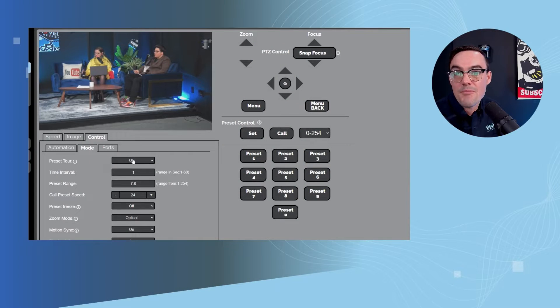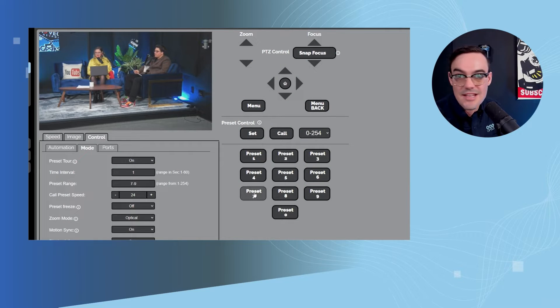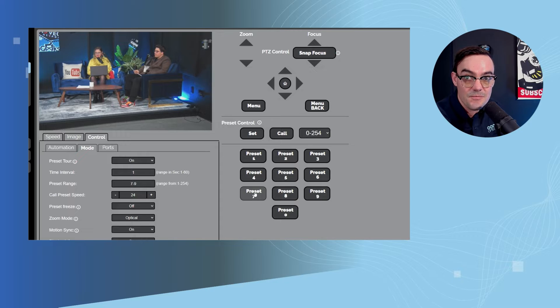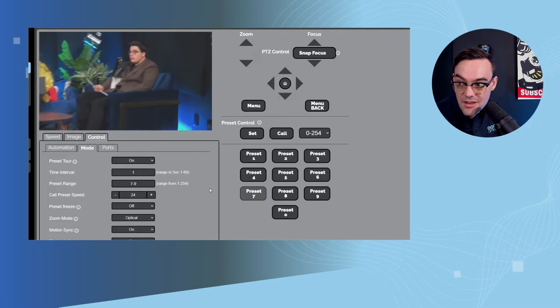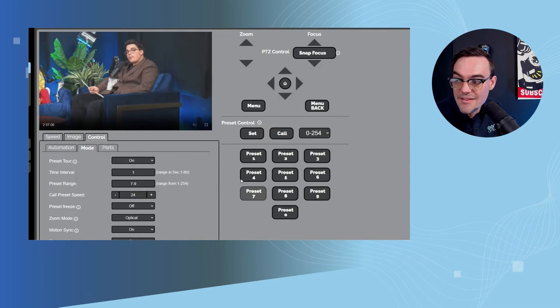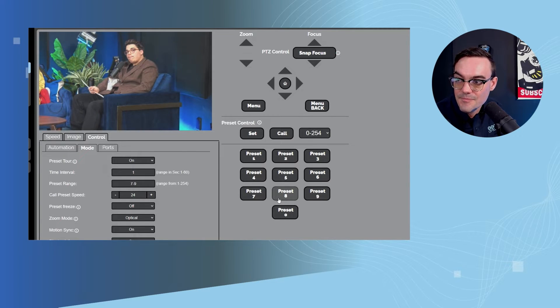The next thing we're going to show is preset tours. This is an interesting one for a lot of scenarios. What a preset tour does is it allows you to set up a preset. So I've got a preset for preset seven, I already set all this up just to make it easy. Preset seven on John, preset eight on test, and preset nine on me.